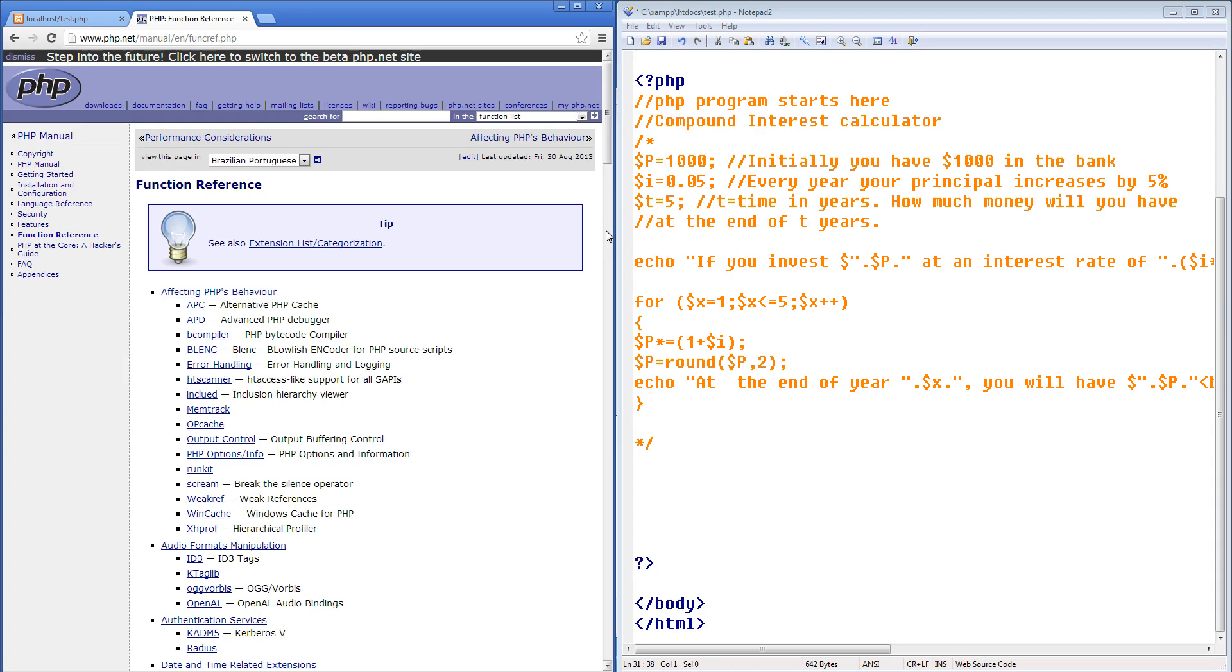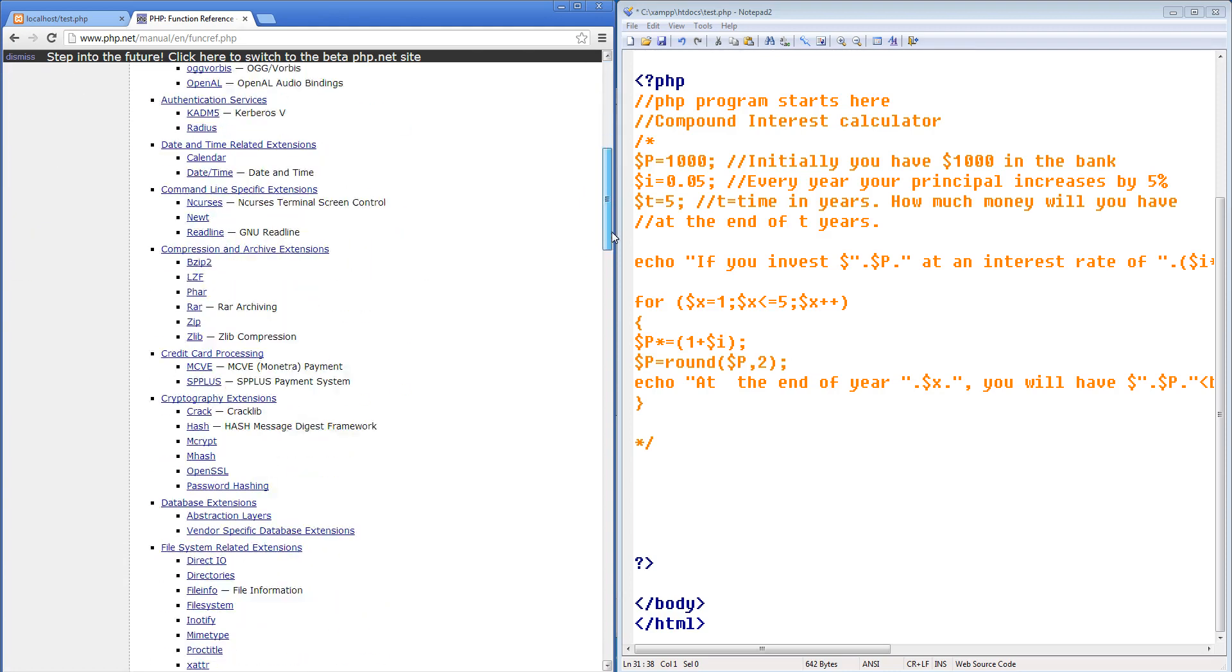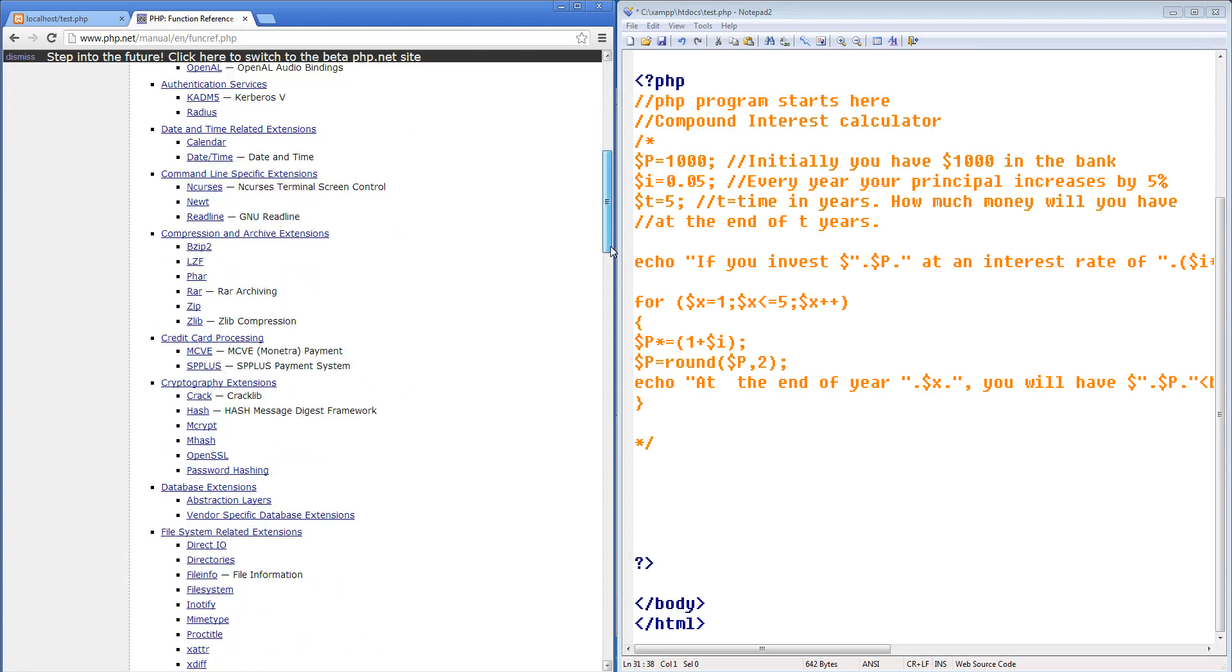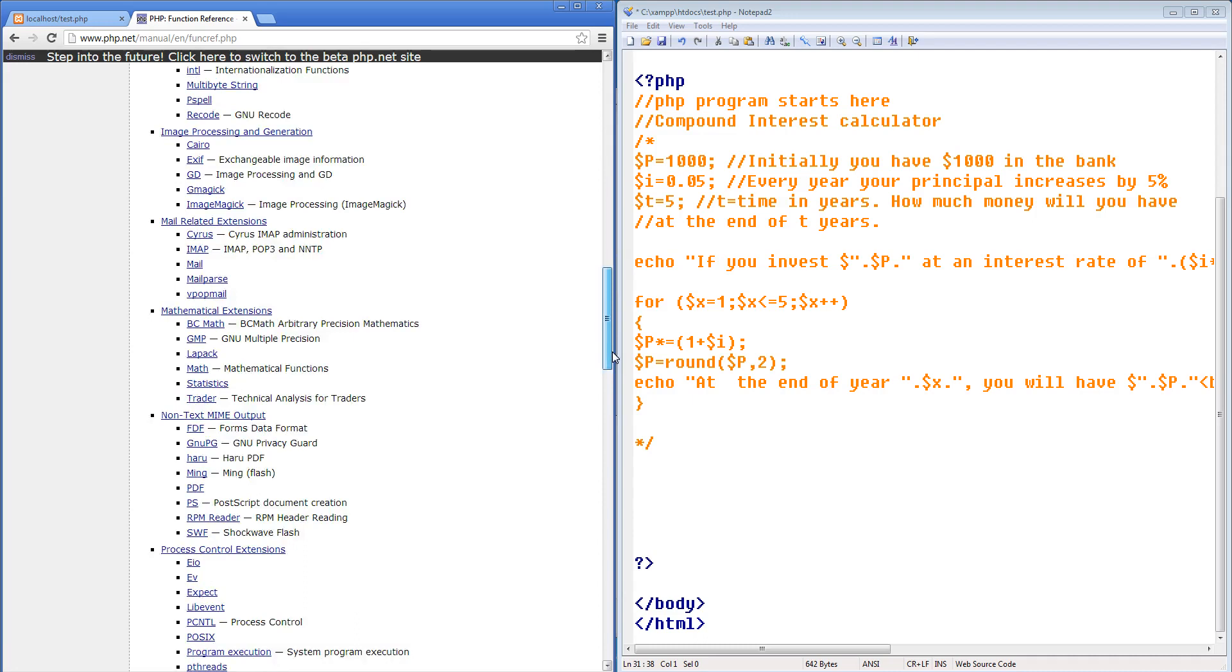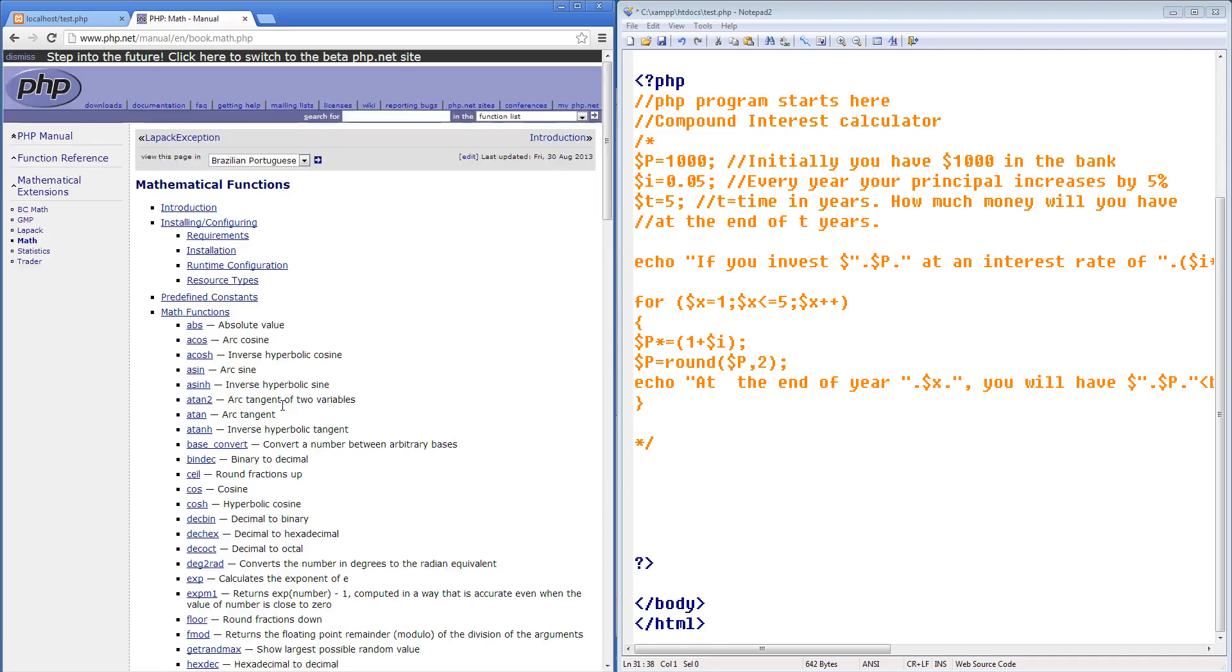Now obviously we don't have time to talk about all of them. But some of the common mathematical functions that I think would be of interest to you guys. Since recently we've been studying quite a bit of trigonometry, I just want to point you guys to the mathematical functions. So if you scroll down to mathematical functions and you go into the mathematical functions, you can see that here are some quite interesting functions.